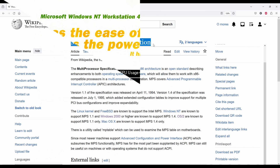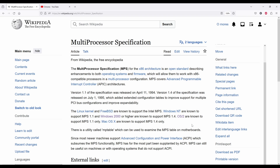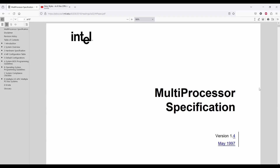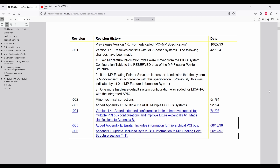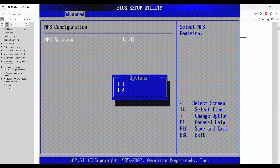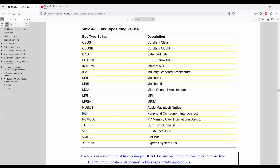Windows NT4 deals with multiple CPUs using something called MPS, from Multiprocessor Specification. There are two MPS versions: 1.1 released in 1994, and 1.4 released in 1995, which adds PCI support. Older motherboards will let you select what MPS revision to use, and this is the simplest way to know if your configuration is MPS compatible.